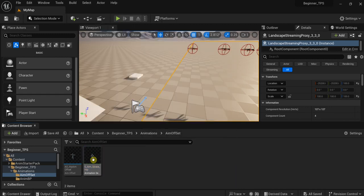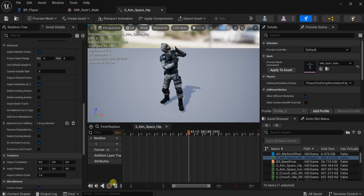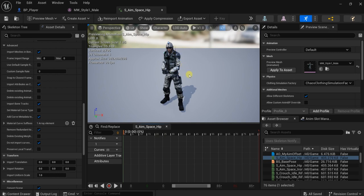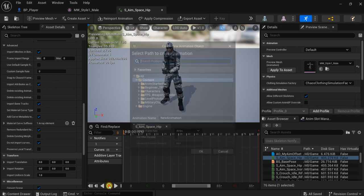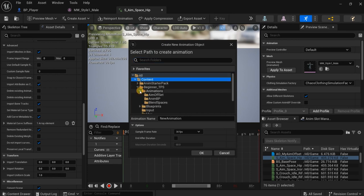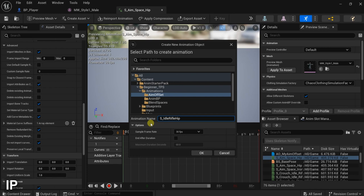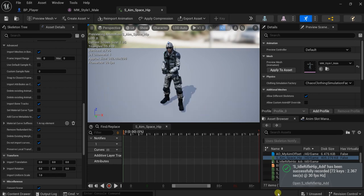Let's open this. To make animations, we can record them from this single animation. We stop playing the animation, then click record. The first animation I will use is the hip. Let's specify our folder — put it in the 'aim offset' folder. Let's call it 's underscore idle rifle hip underscore additive'. Let's record about two seconds — that's enough.